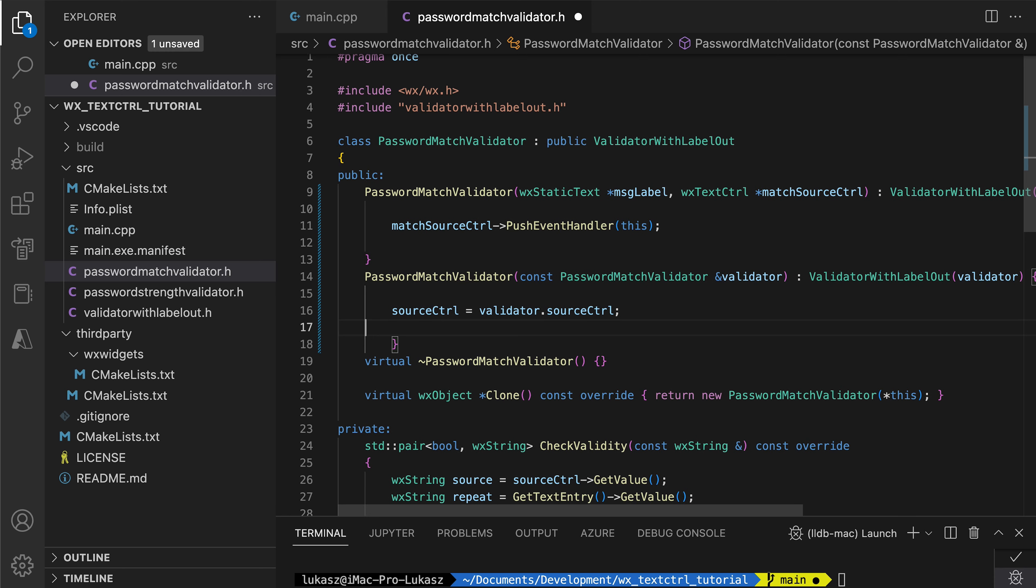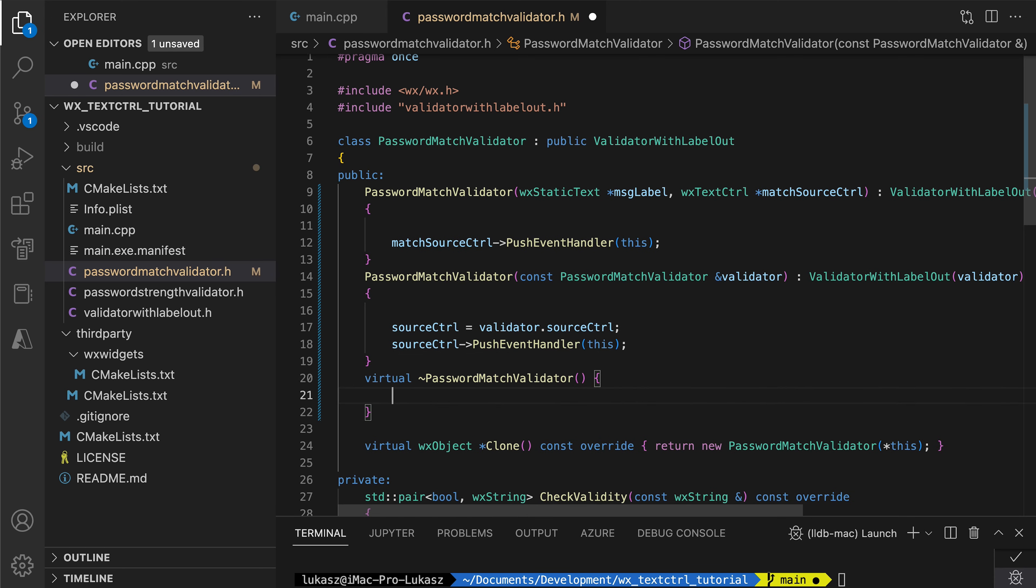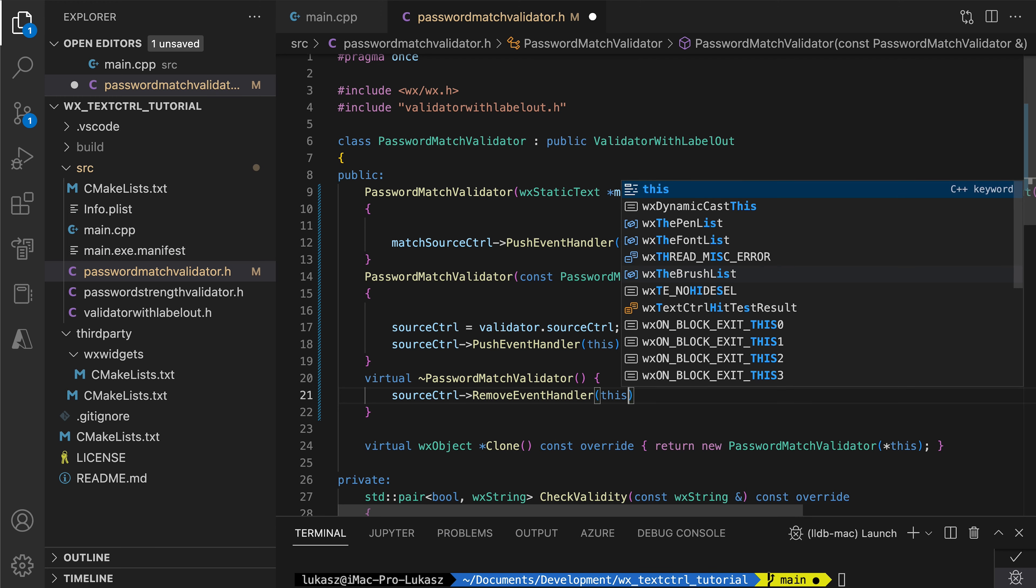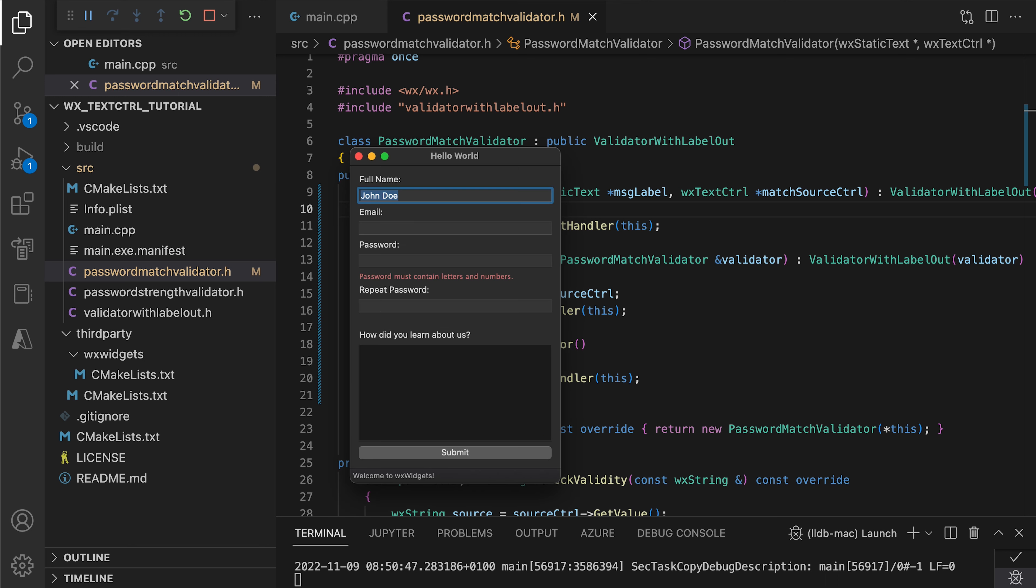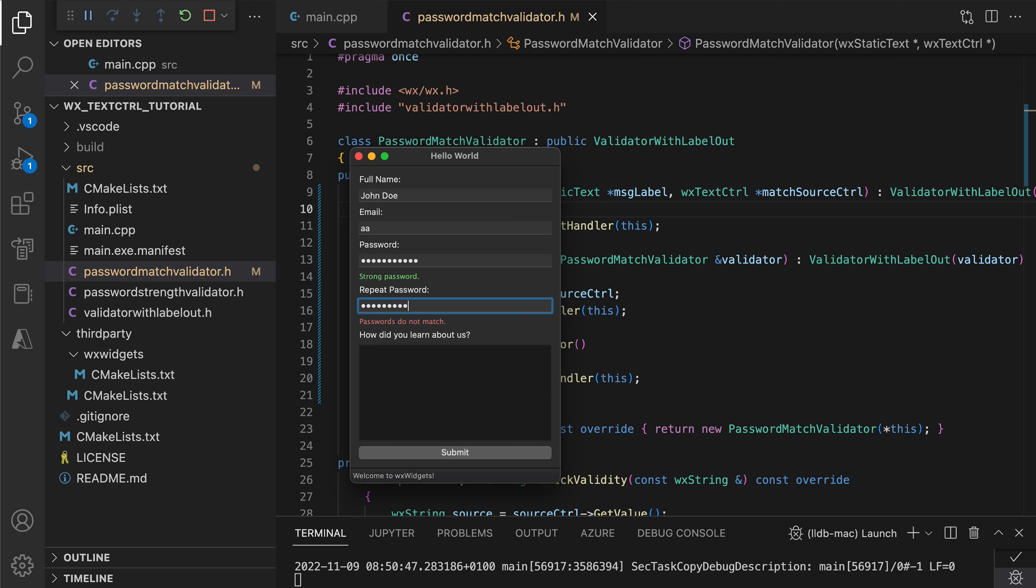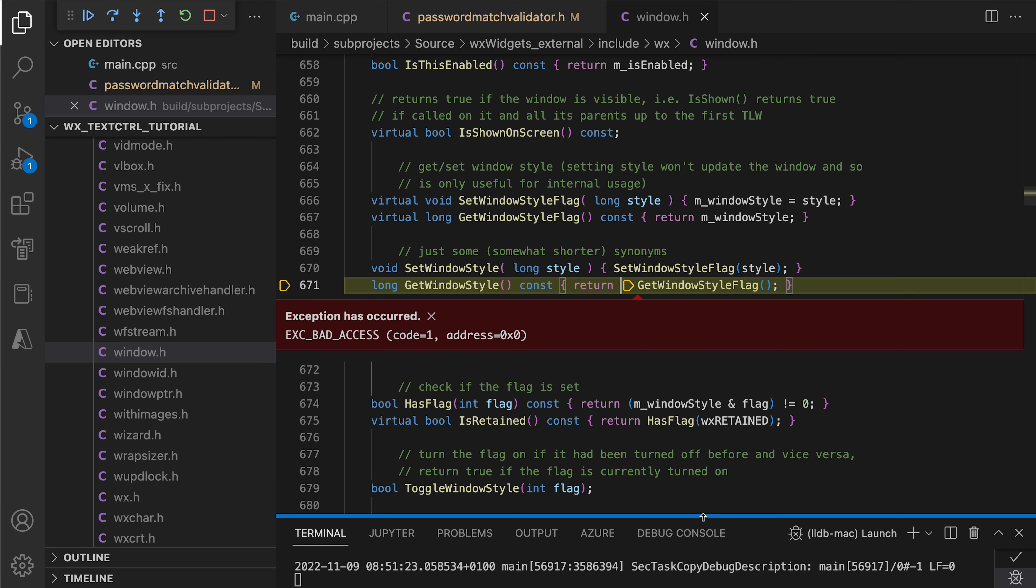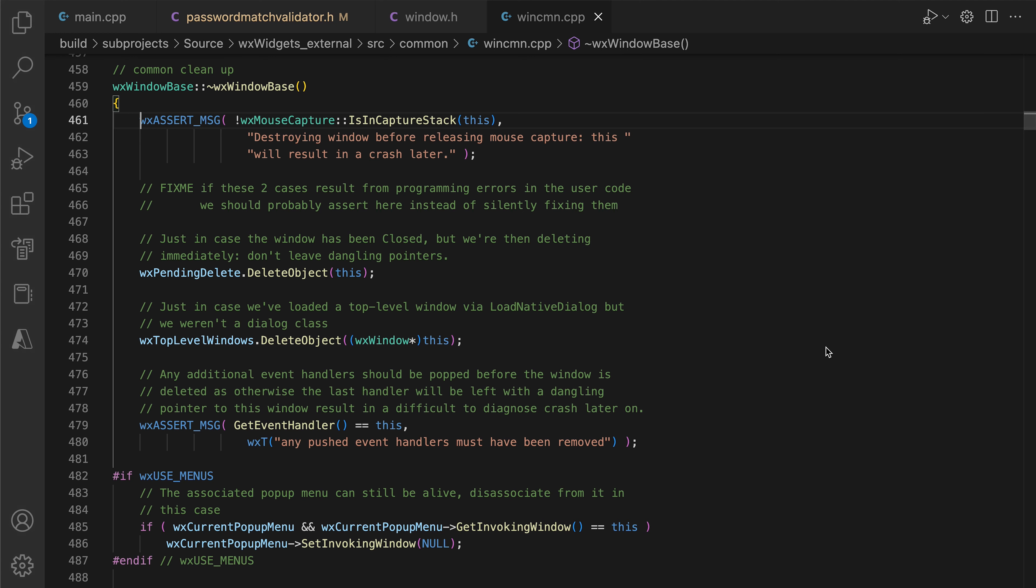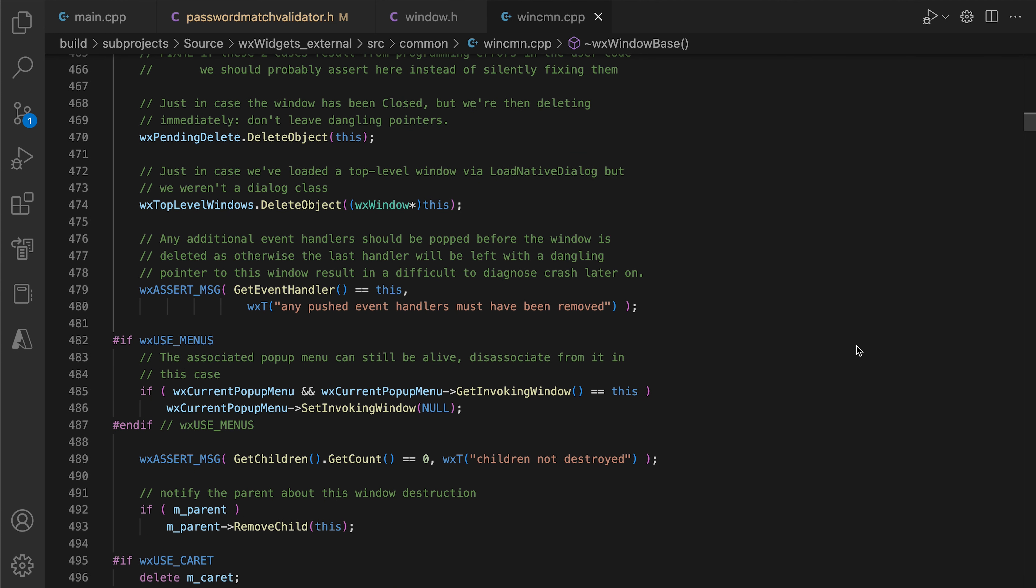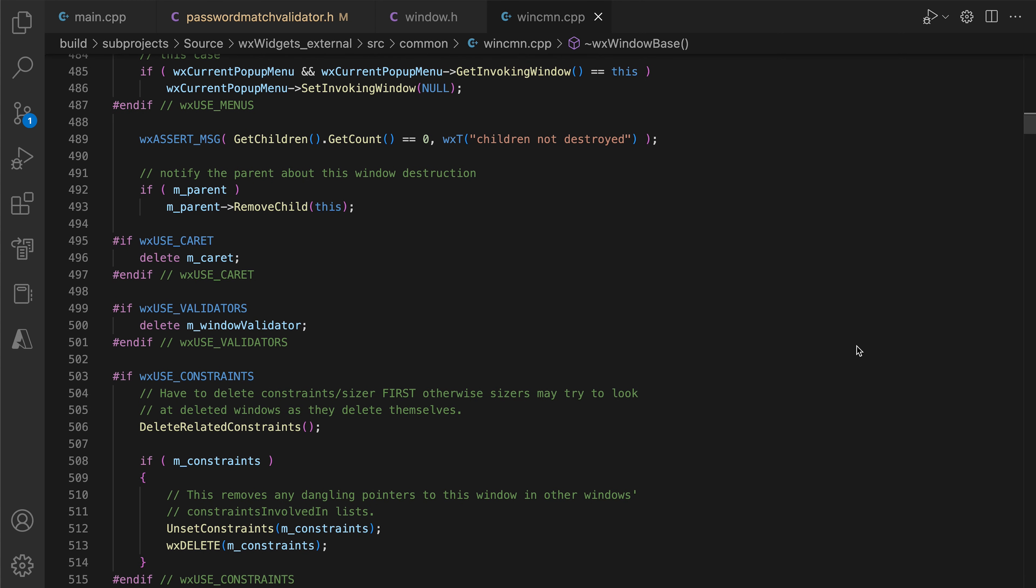This setup will ensure that we get events from both fields. From the password repeat field, thanks to the validator event handling mechanism described above, and from the first password field, because we explicitly added an event handler. This works, but only partially. We do some experiments and see that the labels are updated correctly, no matter which field we use. Unfortunately, when we close the app, we get a crash. The reason is that the WX window-based destructor checks for dangling event handlers before destroying the validator. So this approach won't work.